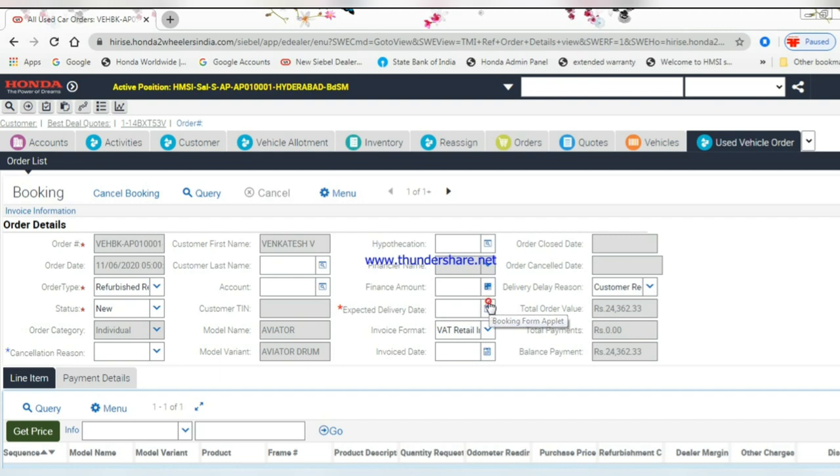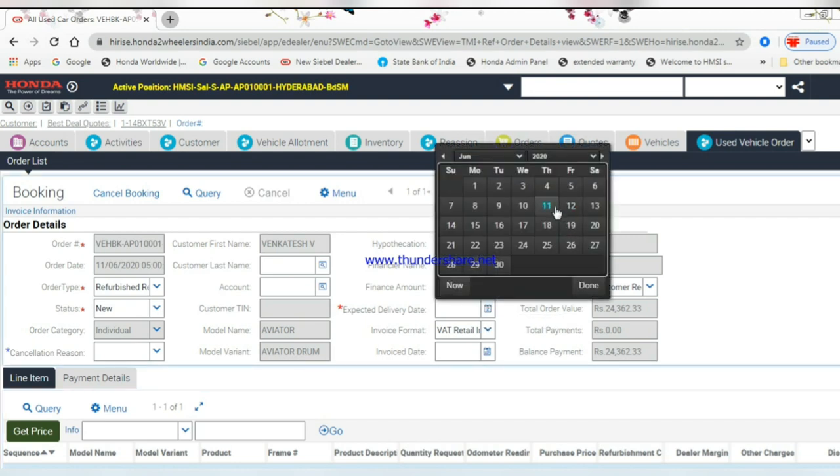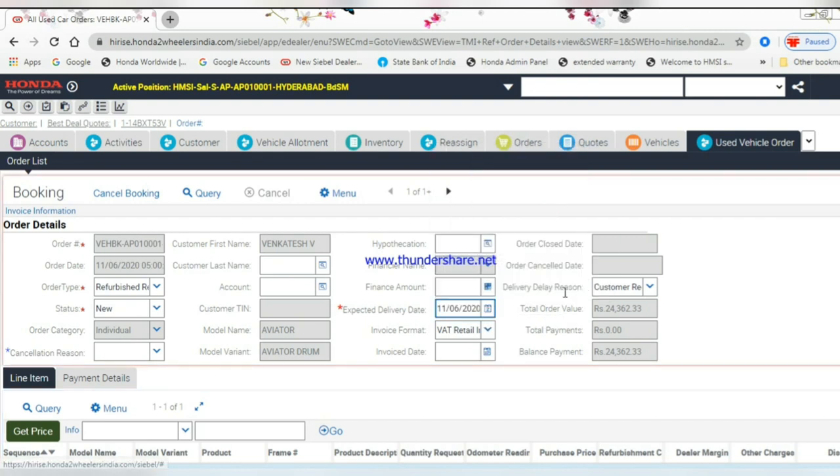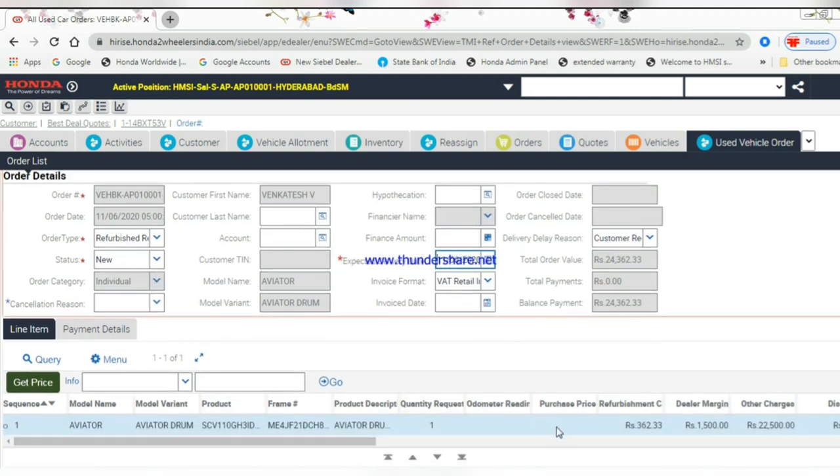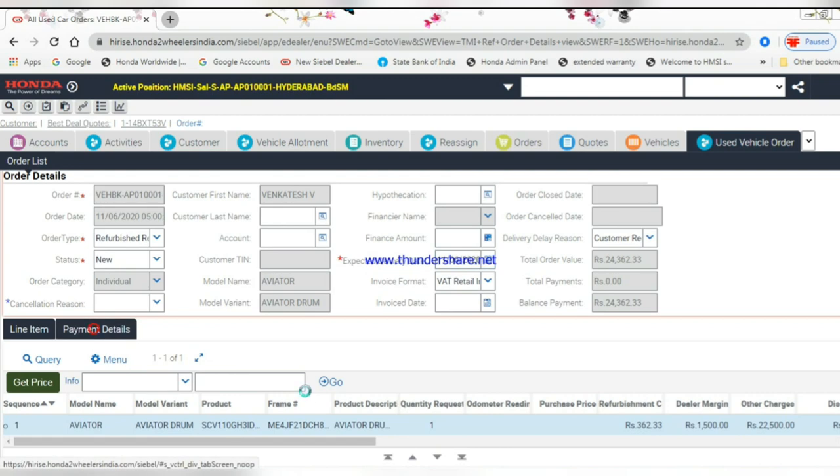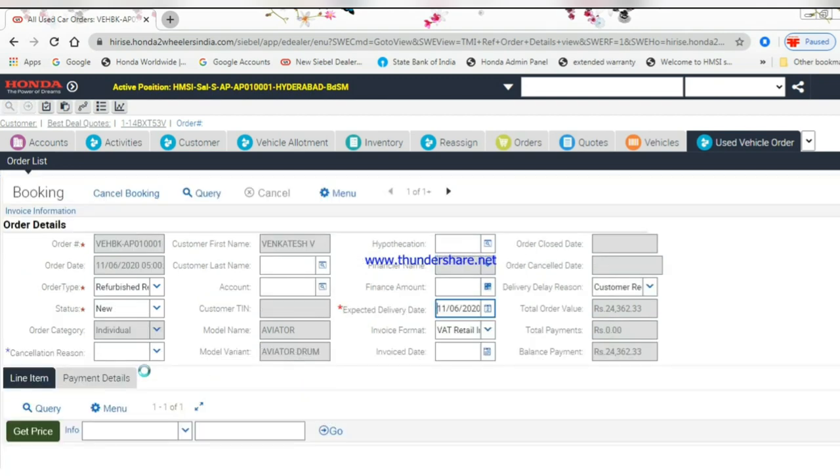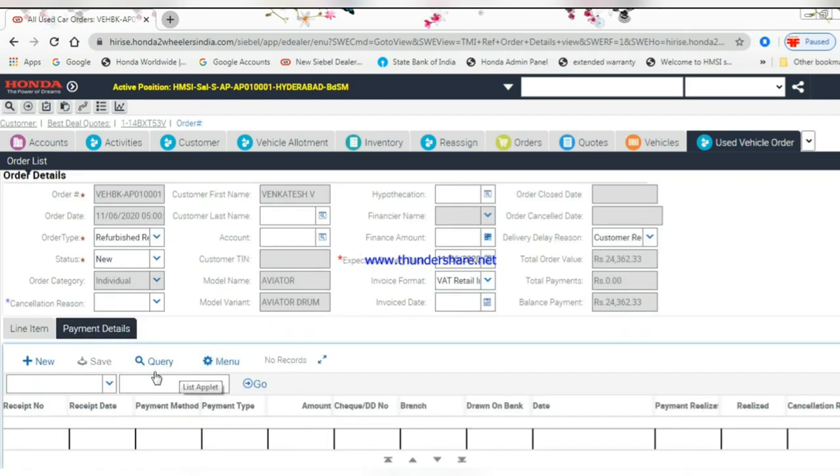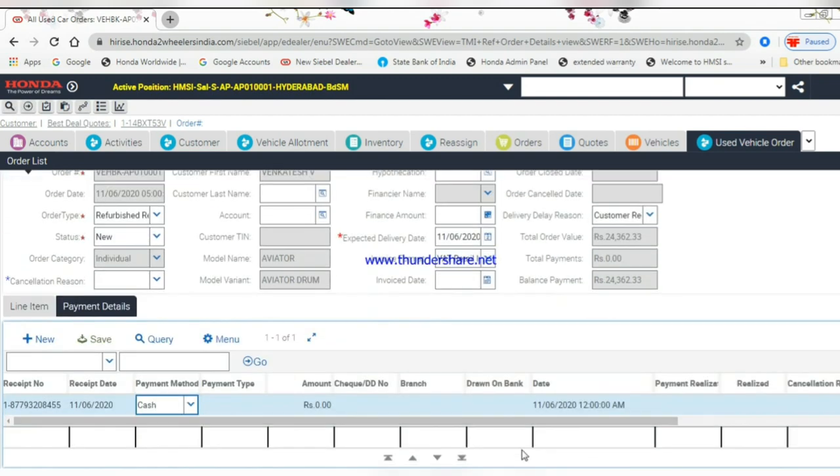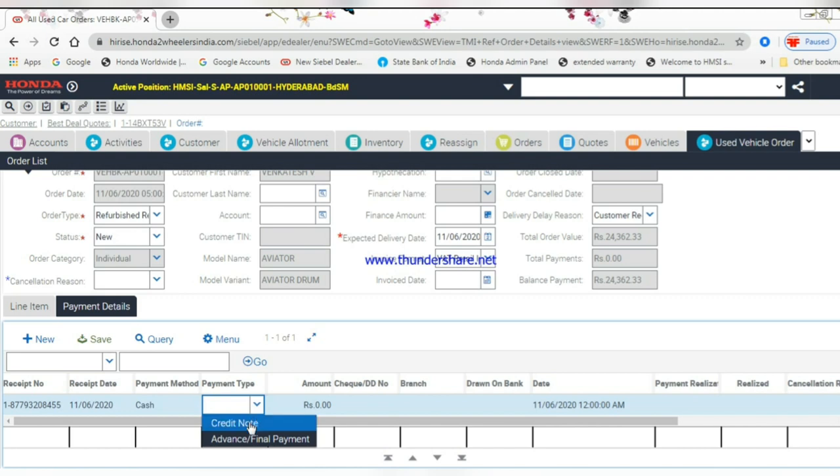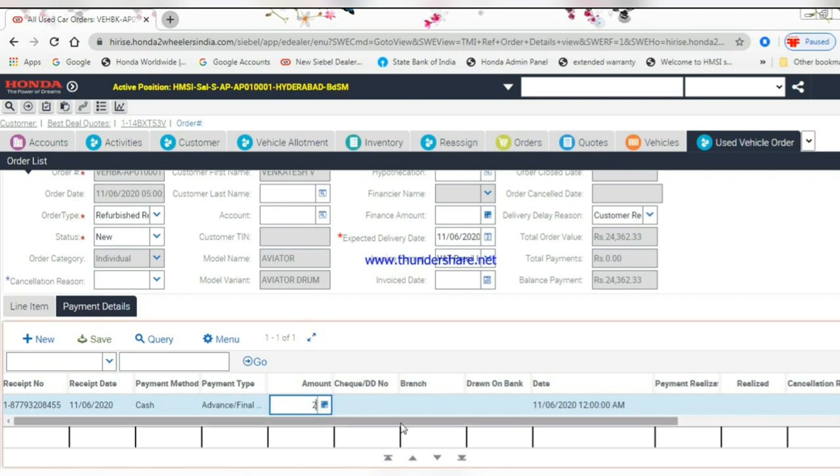Choose the customer expected delivery date. Then go to payment details, create a new payment receipt, select the payment type, and enter the amount.